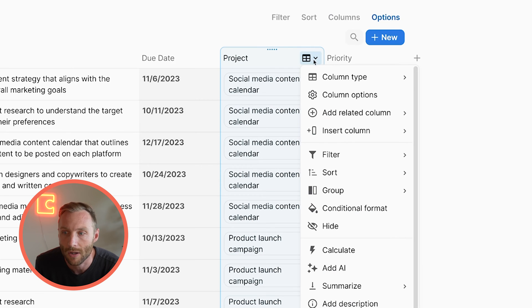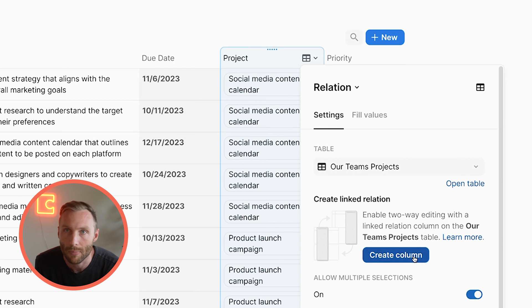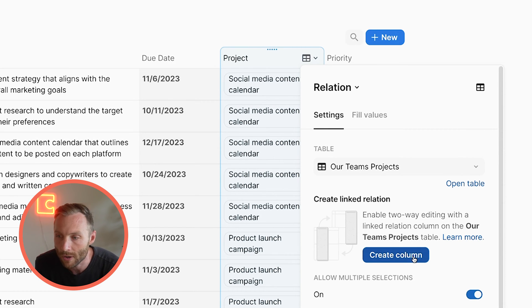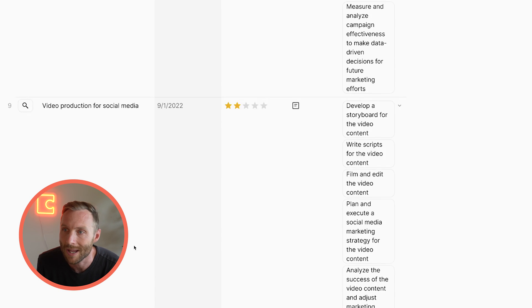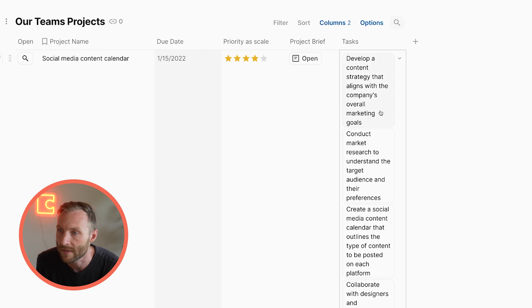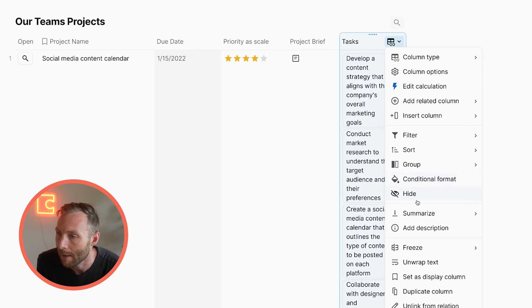Once you do that, you have an option within your column options to create a linked relation. This is really important and powerful for a lot of reasons, but in order to create subtables we're going to select 'Create Column.' What that's going to do is create a column in your projects table that holds the tasks for each and every task associated with that project.